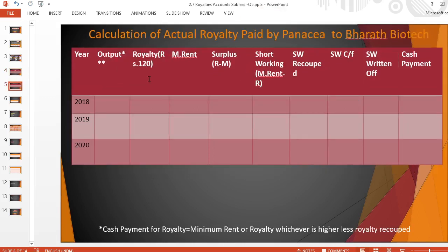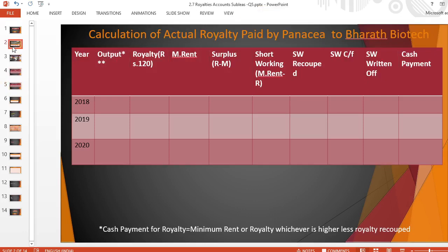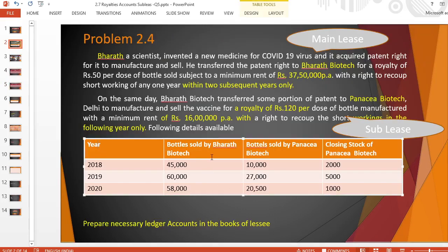The next table is the royalty paid by Panacea Biotech to Bharat Biotech. Here the royalty is based on output rather than sales, so we need to find out the output. In the problem, sales made by the lessee and sublessee are given, and closing stock of the sublessee is given, but output has not been given — so we have to calculate it.